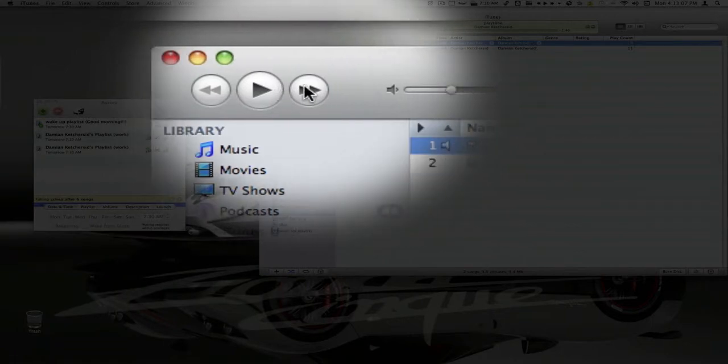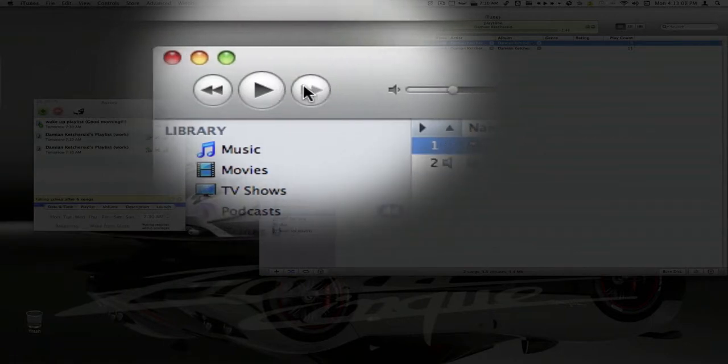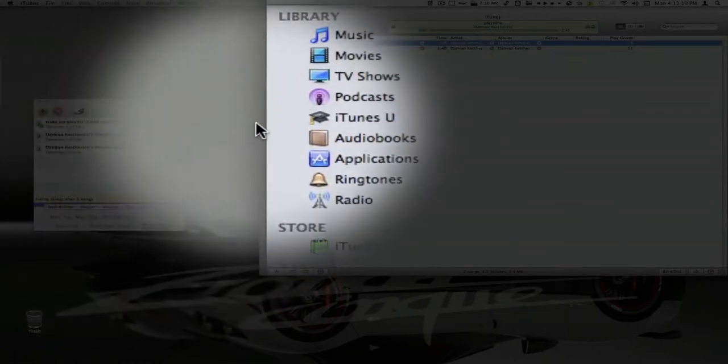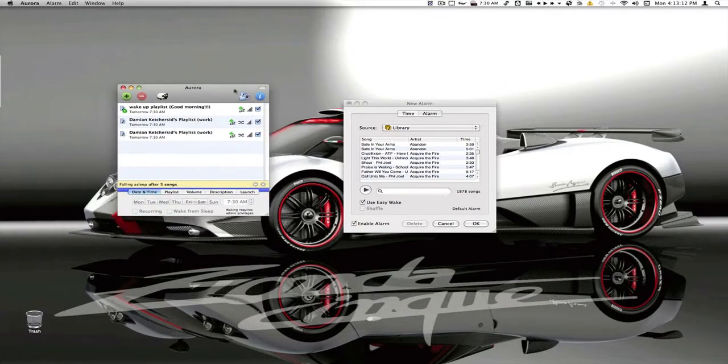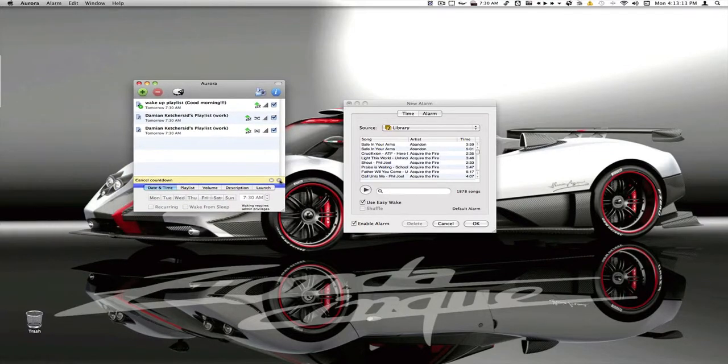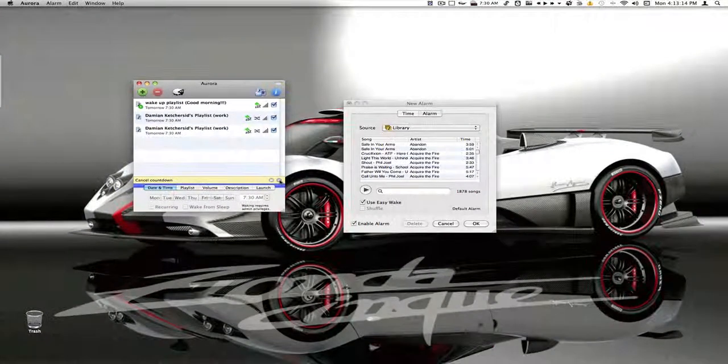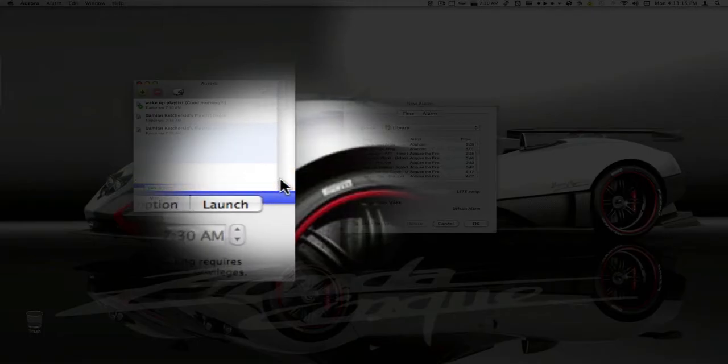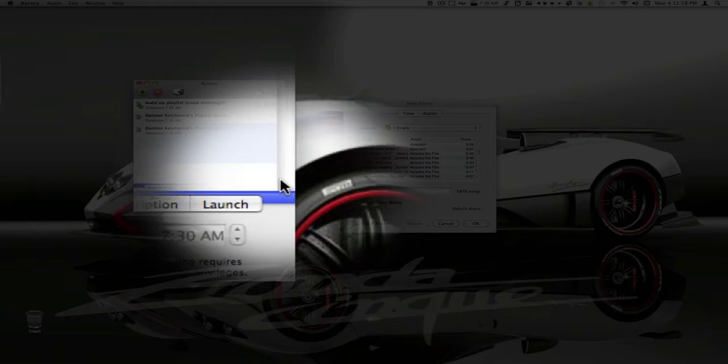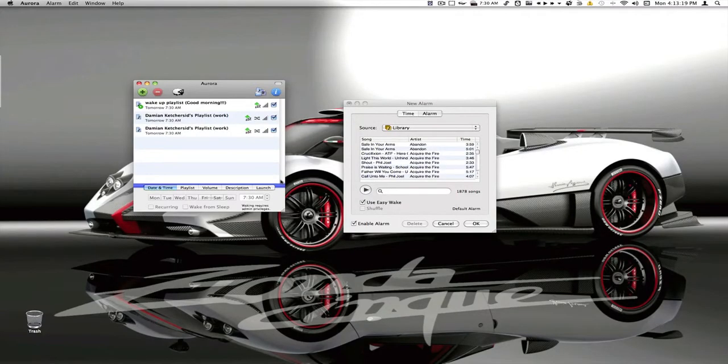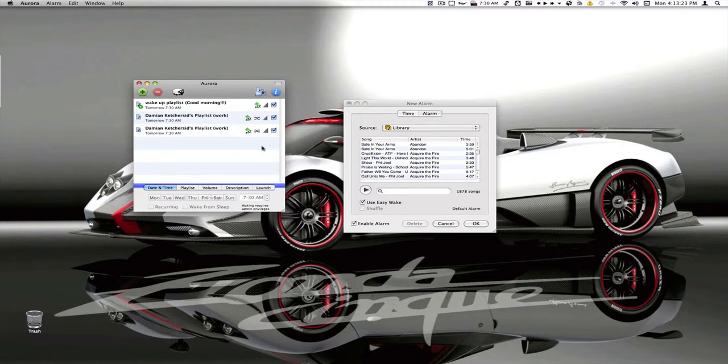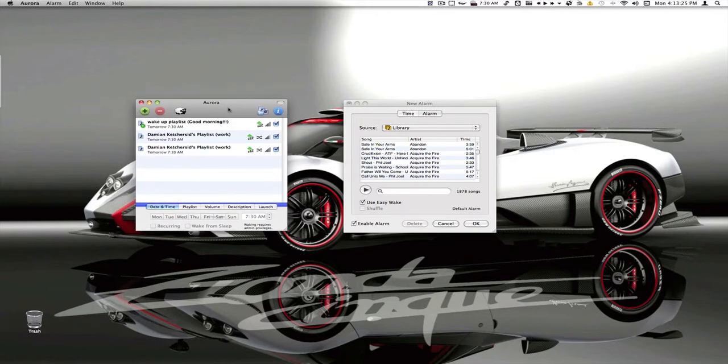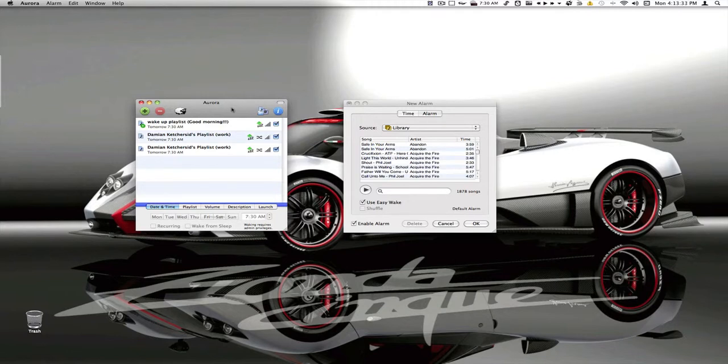As soon as I play a song, it says falling asleep after six songs. I click the next button, it says falling asleep after five songs. If you want to cancel it, you want to come over here and click this X. Don't just quit iTunes because if you quit iTunes, it thinks that you want to run the process faster. So it will actually put your computer to sleep or shut it down. So you can be listening to music or watching a movie where you're going to sleep. Then it will shut your computer down for you. And then in the morning, it will turn it back on for you. So that's awesome.